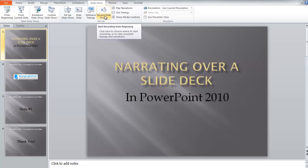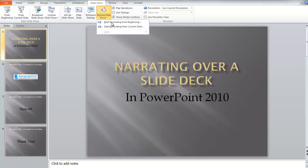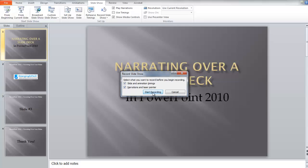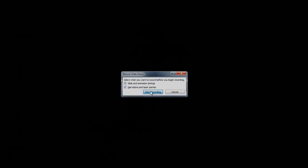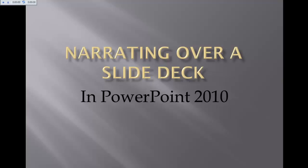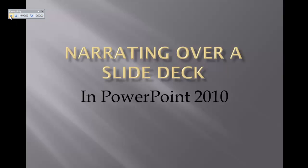I'm going to say record, go ahead and tell it to start recording. I'm going to use this little control in the upper left-hand corner here to move from one slide to the next. I'm going to go on to slide two.